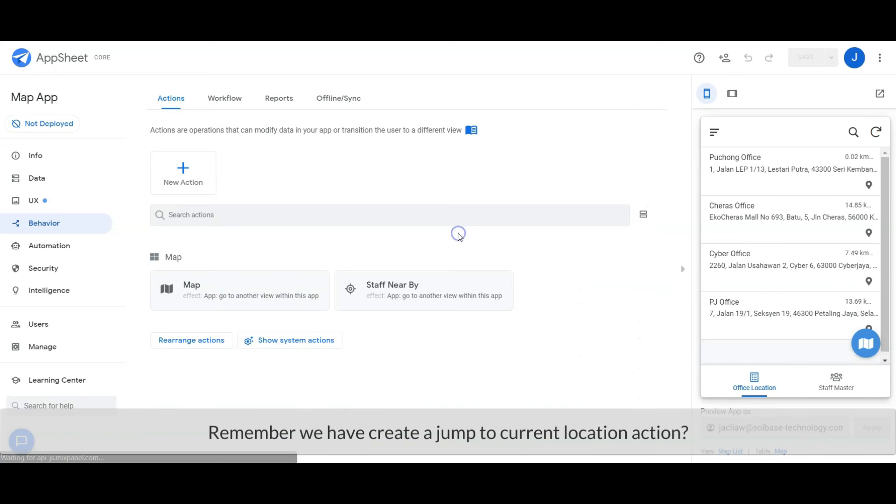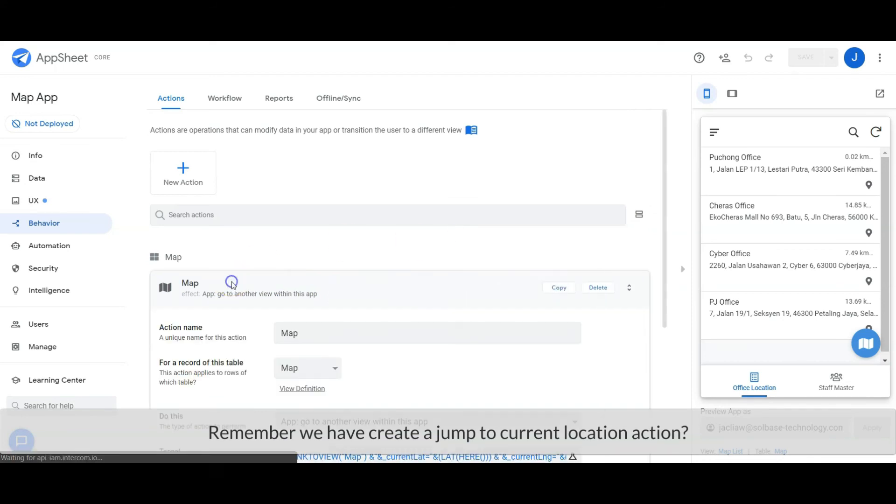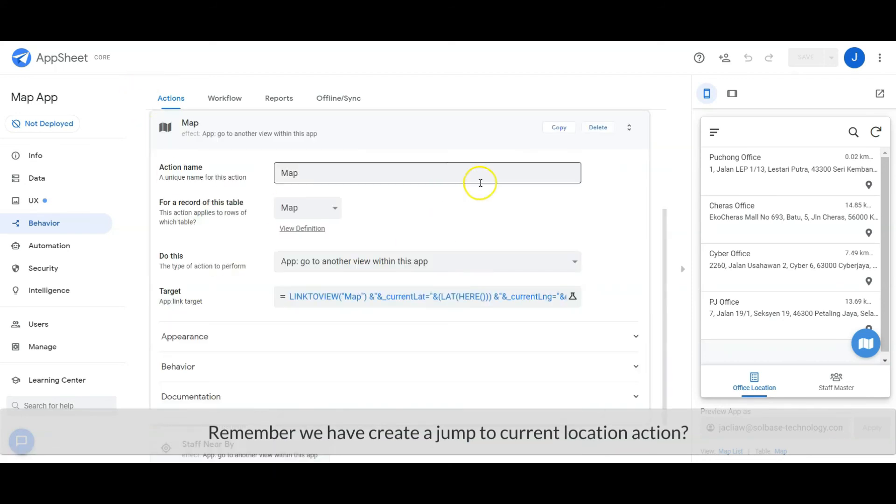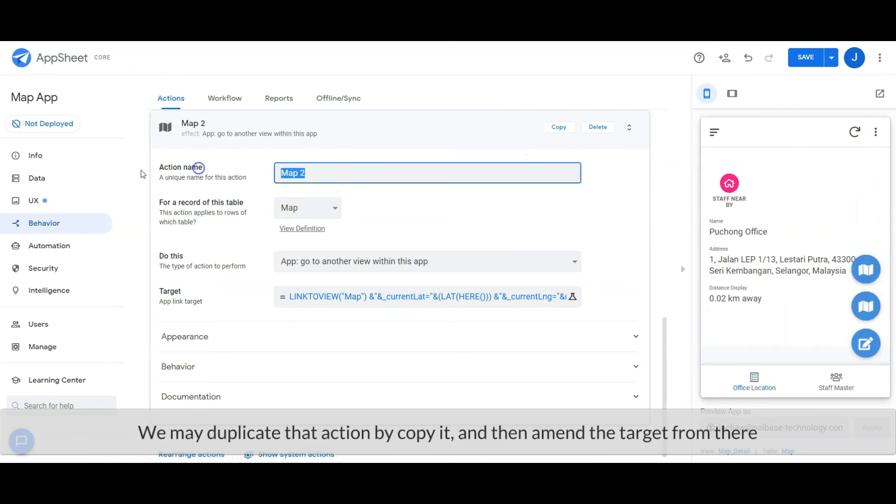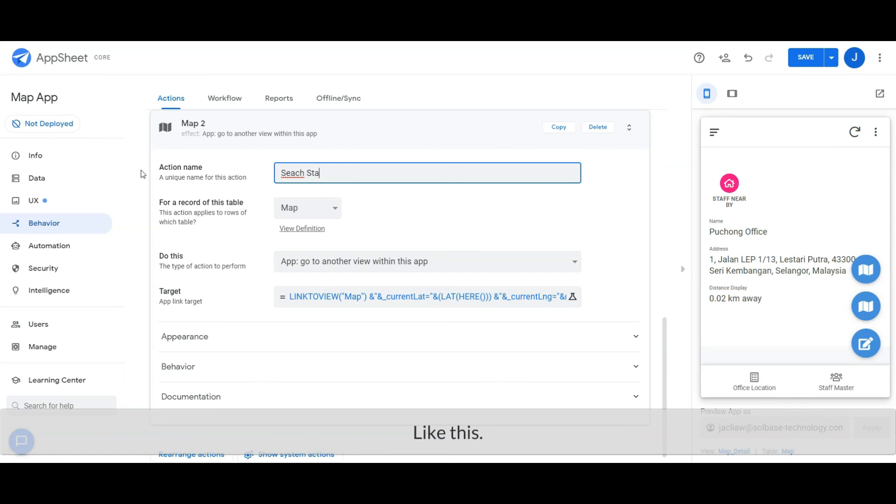Remember the previous video, we created a Jump to Current Location action. We may duplicate that action by copying and then amend the target from there.